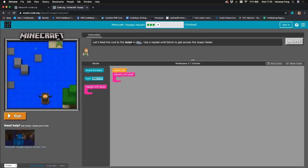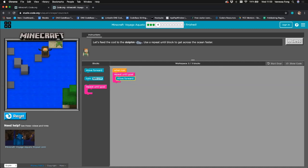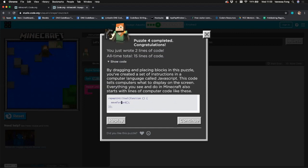We're going to feed the cod to the dolphin and need to use a 'repeat until' block to cross the ocean faster. It's already given us a hint — 'when run, repeat until goal' — and we need three blocks total with two already placed. We drag the move forward block and drop it inside the 'repeat until goal' block, so it moves forward and repeats until we reach the dolphin. We've completed this with just two lines of code instead of eight move forward blocks.